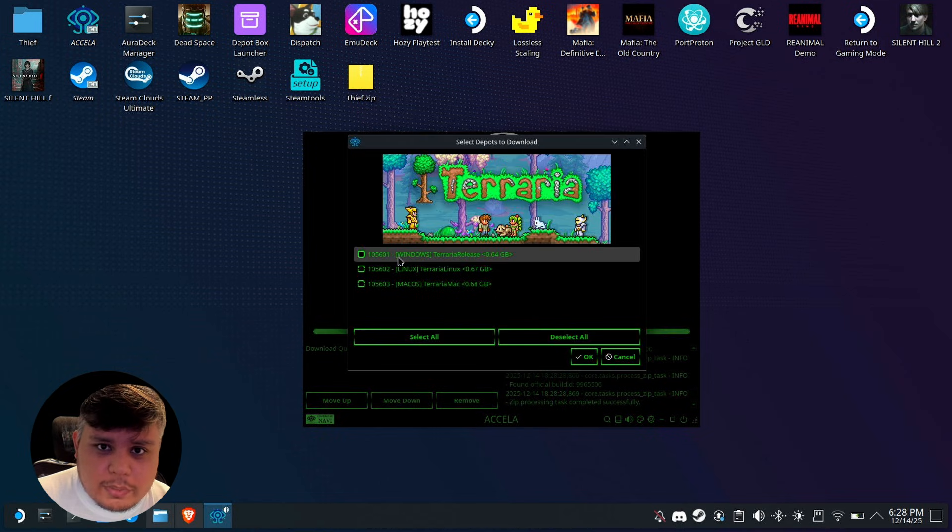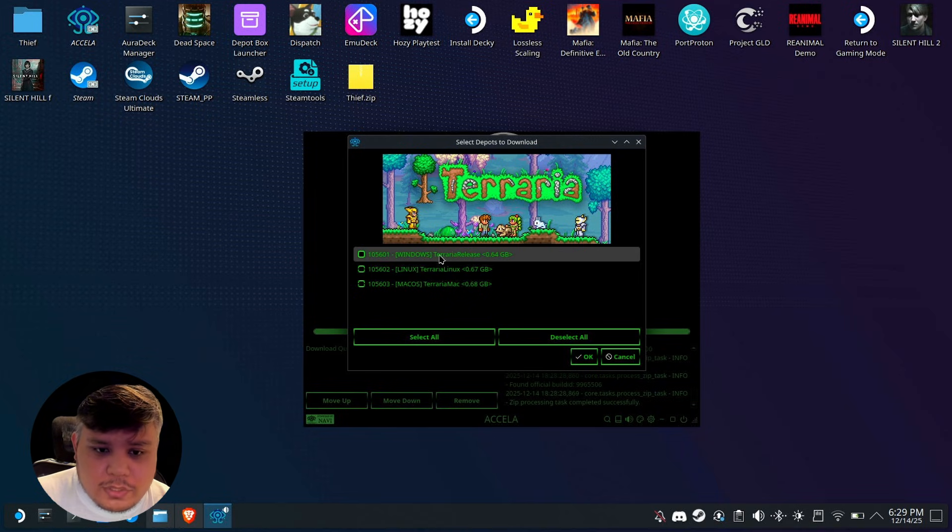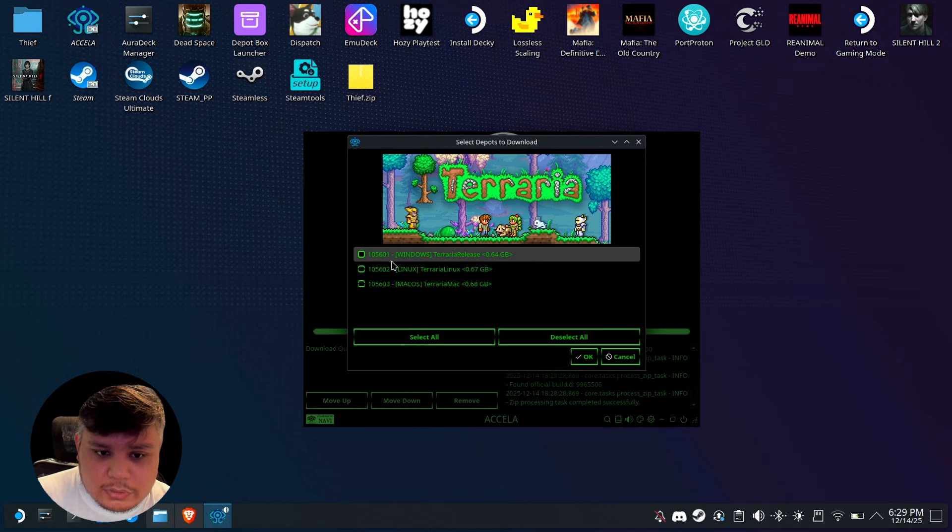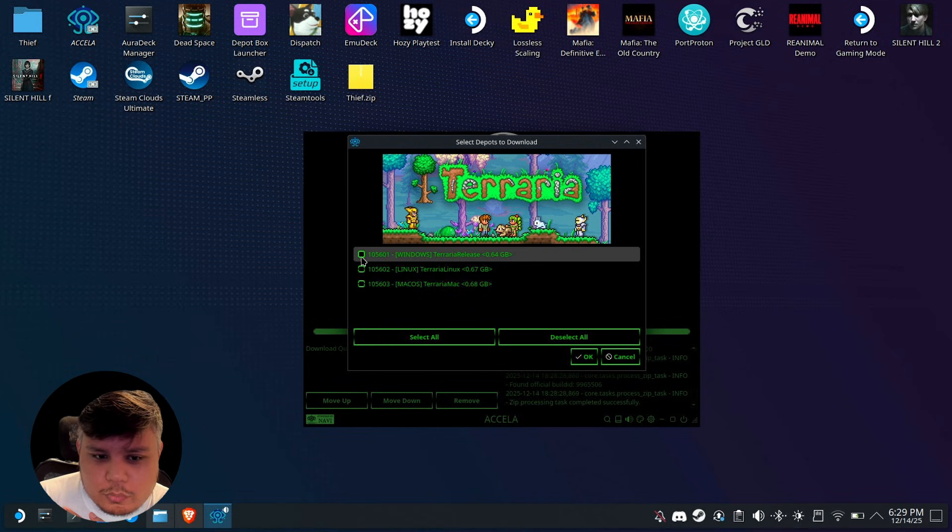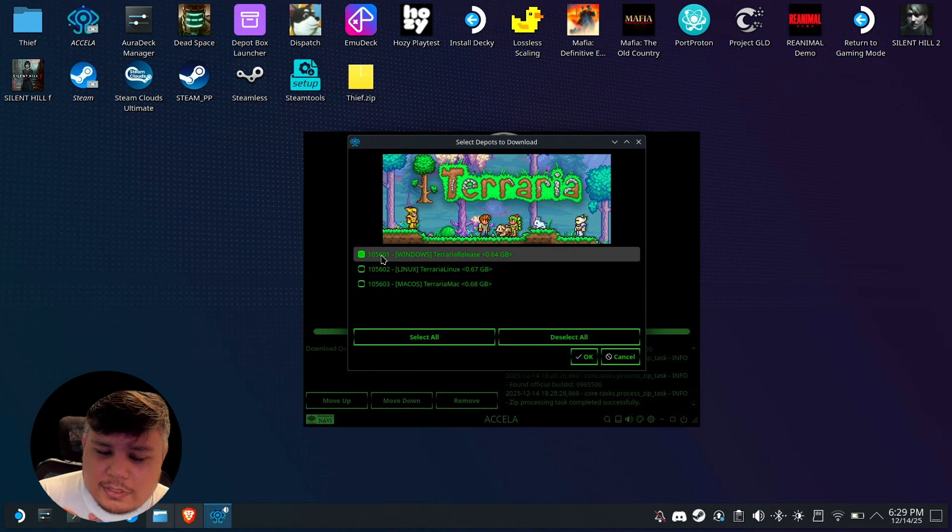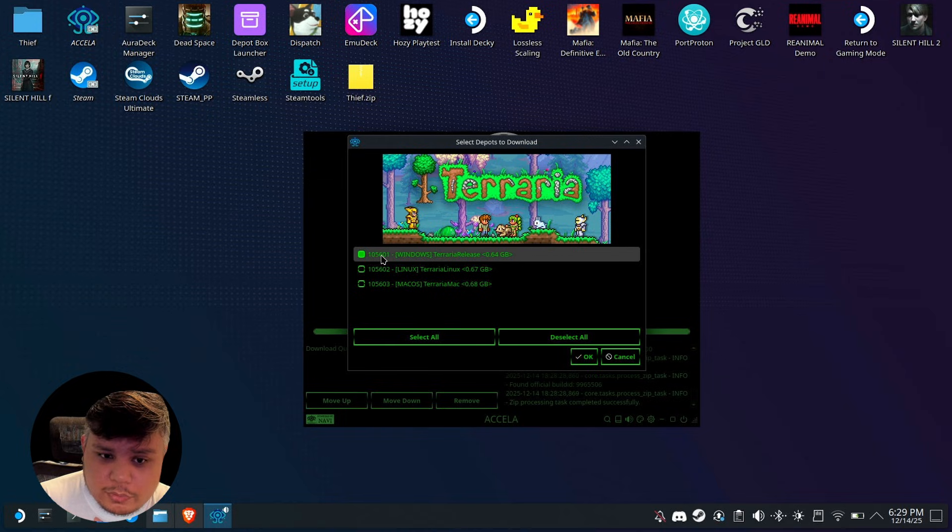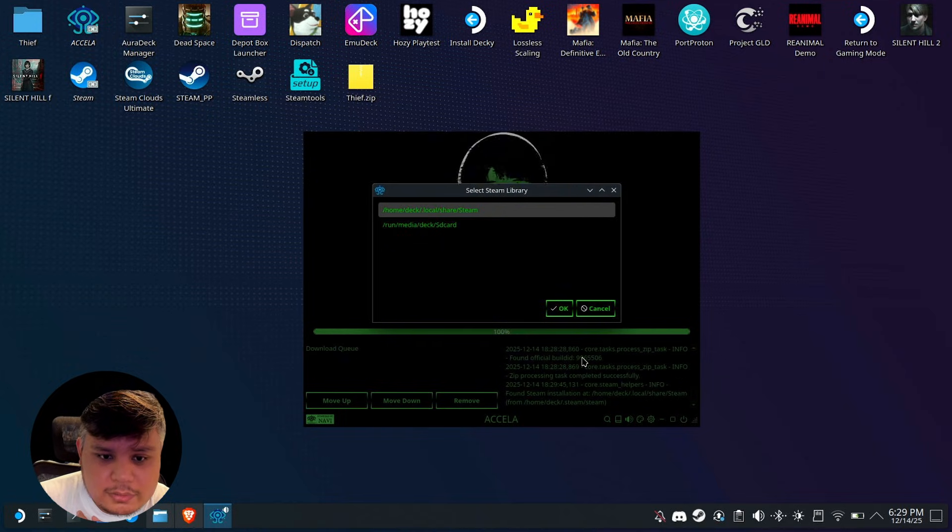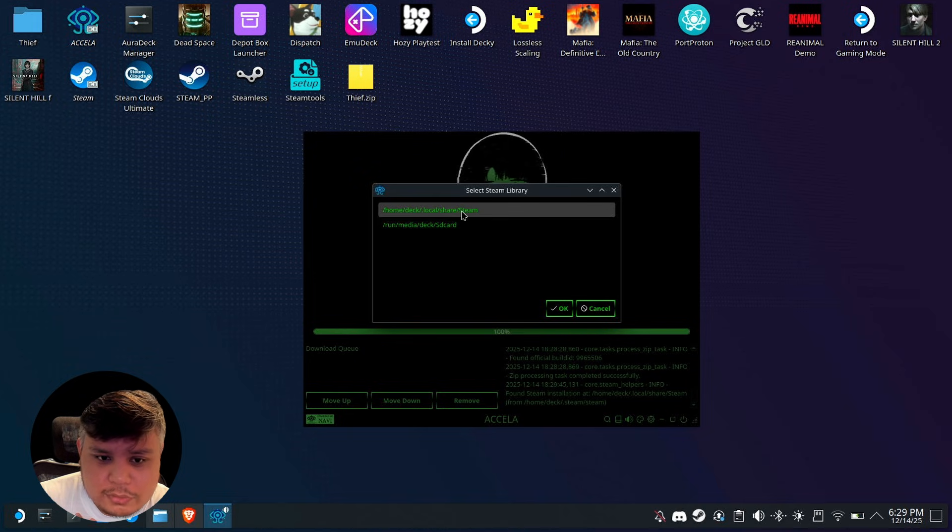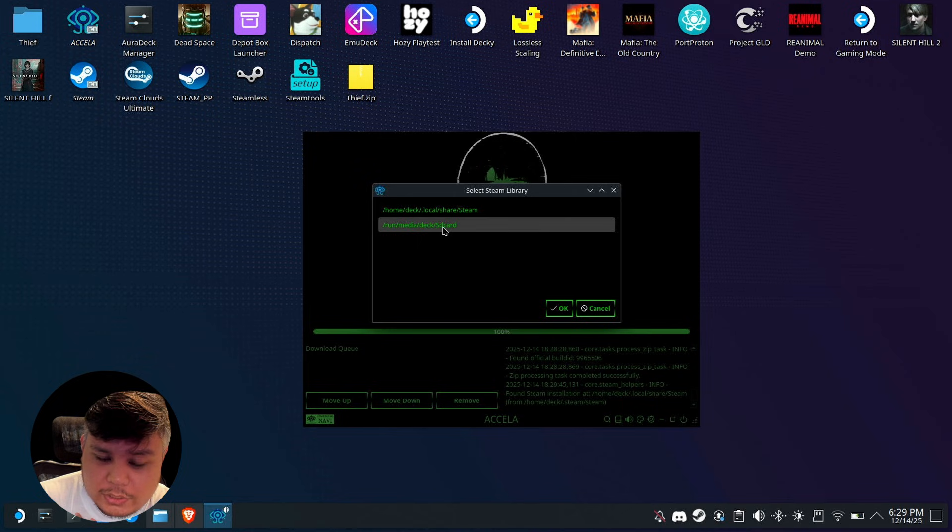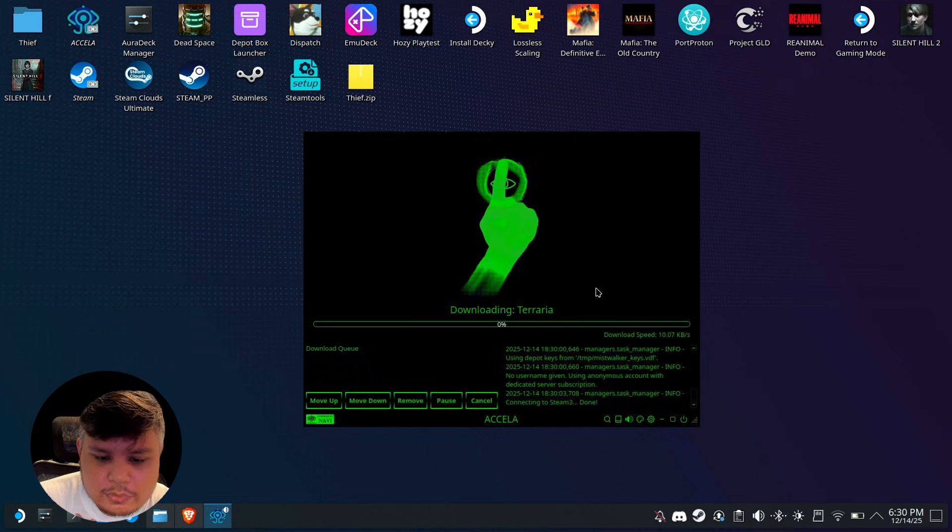Double click on it and you're going to want to check the depots that you want to download. These three are the versions of the game. If there's a DLC you can check that as well. I can only check one: either Windows, Linux, or Mac OS. I'm going to use Windows instead of Linux. Press OK and then you choose wherever you want it installed. I want Terraria on my SD card.